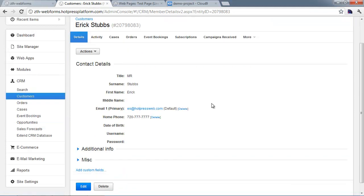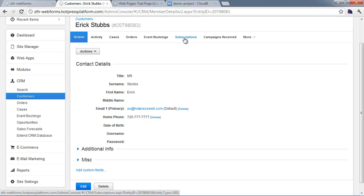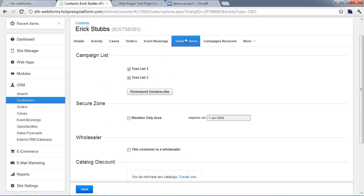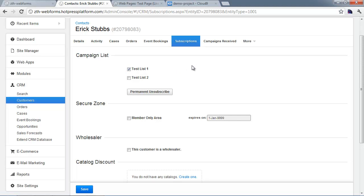If I come over to my customer details record, I can see all the lists this person's part of by going to the subscriptions tag. I'm actually subscribed to both lists, test list one and two, from previous data. Normally you would just have test list one if that's the only thing the customer had been subscribed to. You can manage that under the subscriptions tag. No big surprises, everything's pretty straightforward. You can find more details in our email marketing video series.